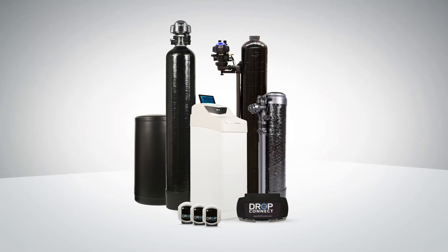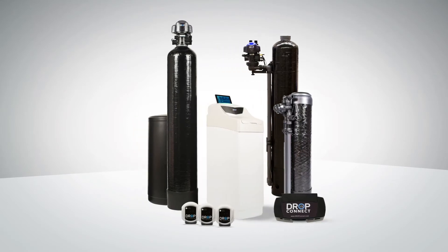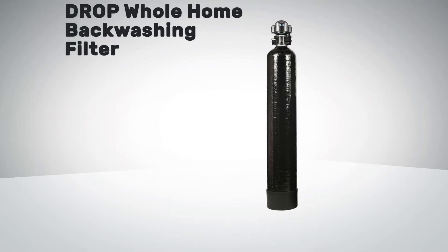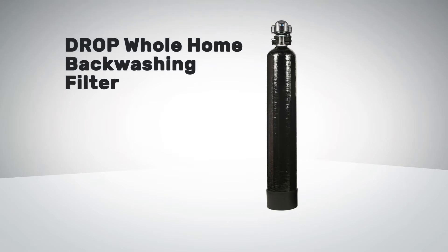Drop has created the most revolutionary line of water treatment products in the world. This video will show you just how the Drop whole home backwashing filter works and what makes it so revolutionary.